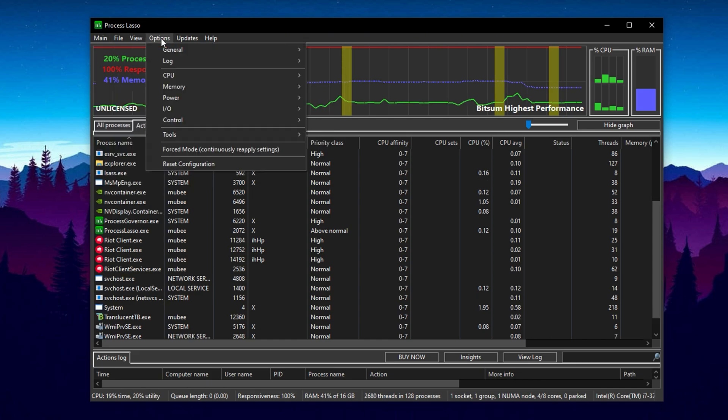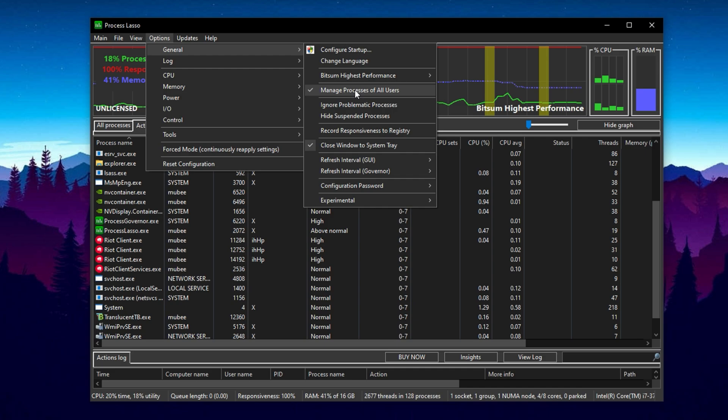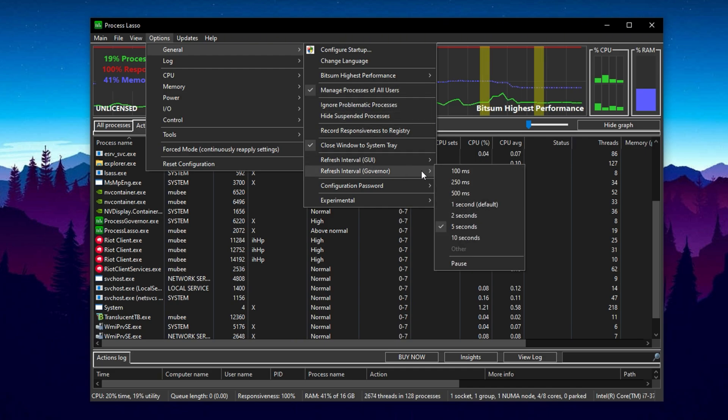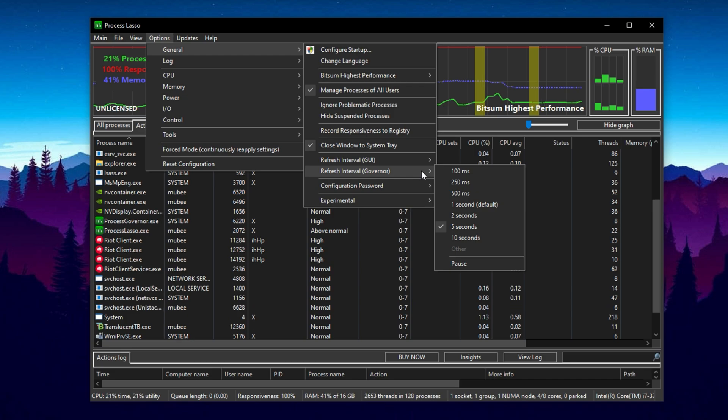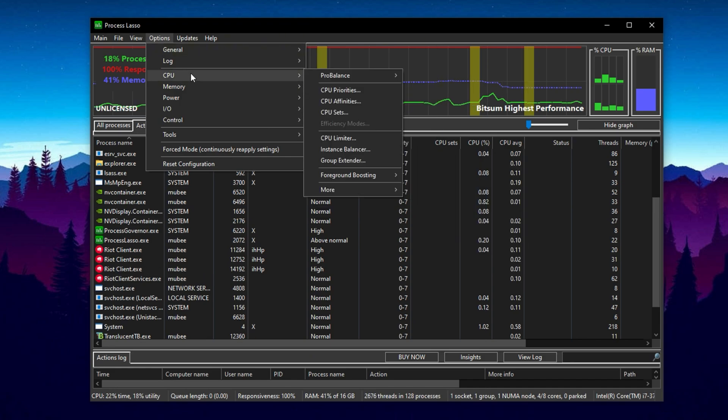Next, go to the Options menu and click on General Settings. Here, you'll want to ensure Manage Processes of All Users is checked once more. Then adjust the GUI refresh interval and Governor refresh flow interval both to five seconds. This keeps the interface and data refreshes fast and responsive, allowing you to monitor CPU behavior in near real time.